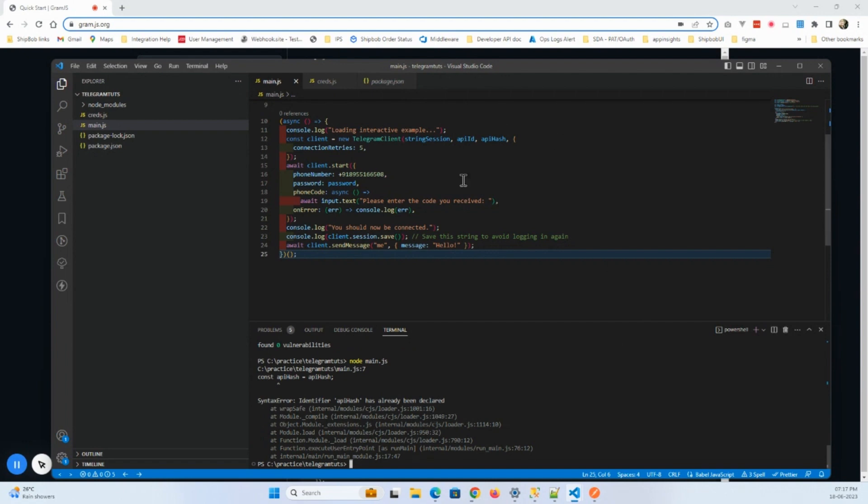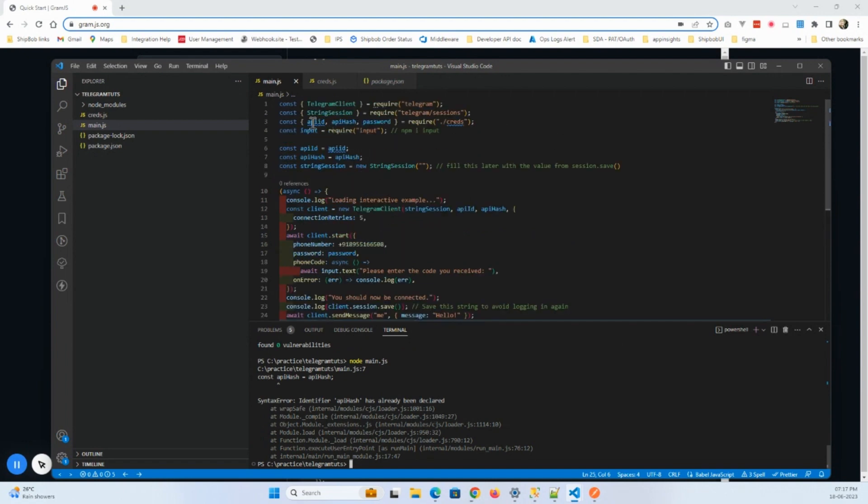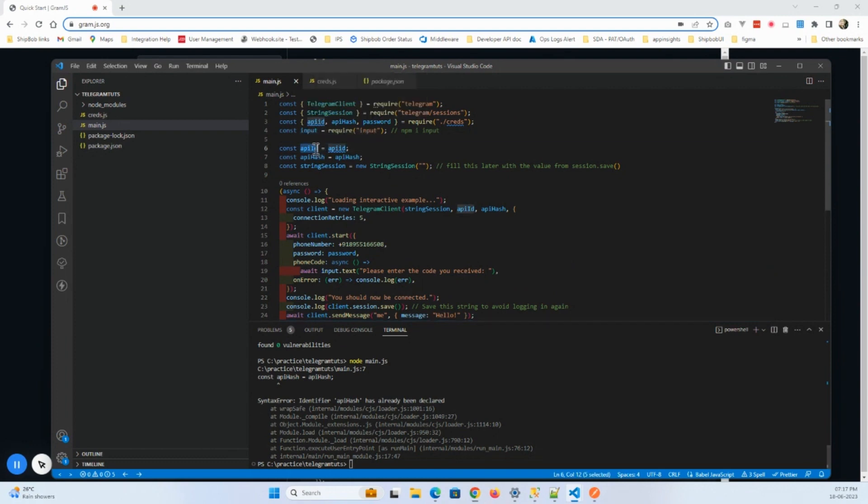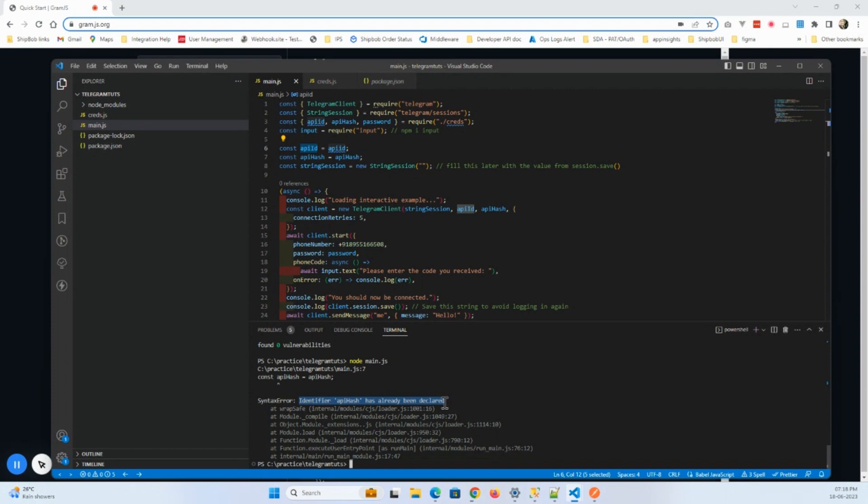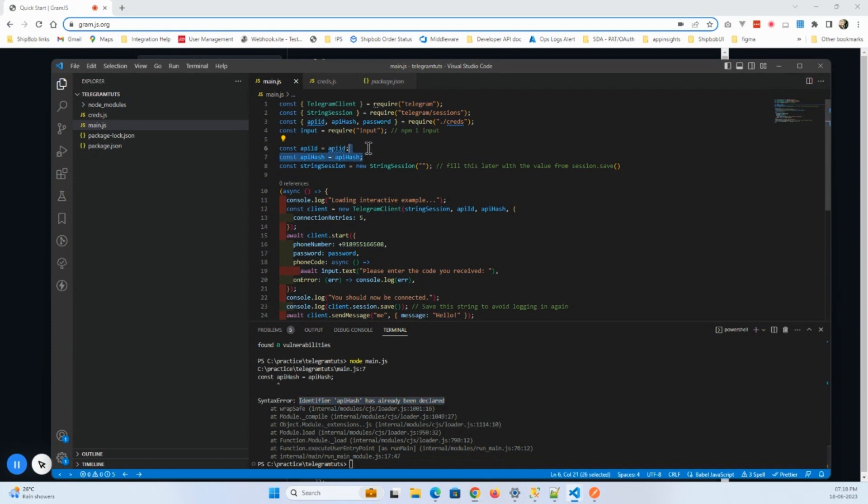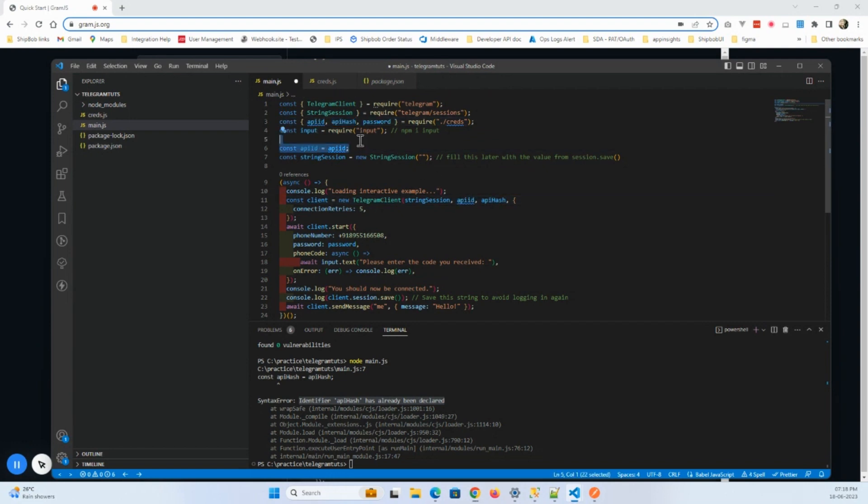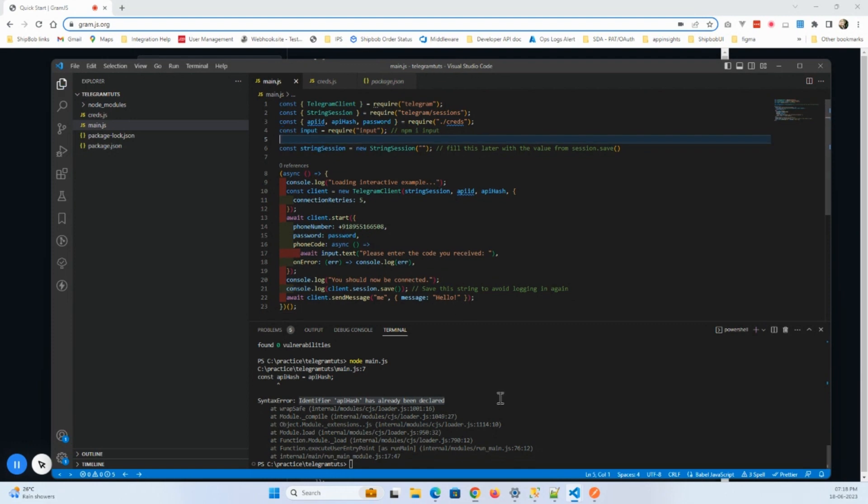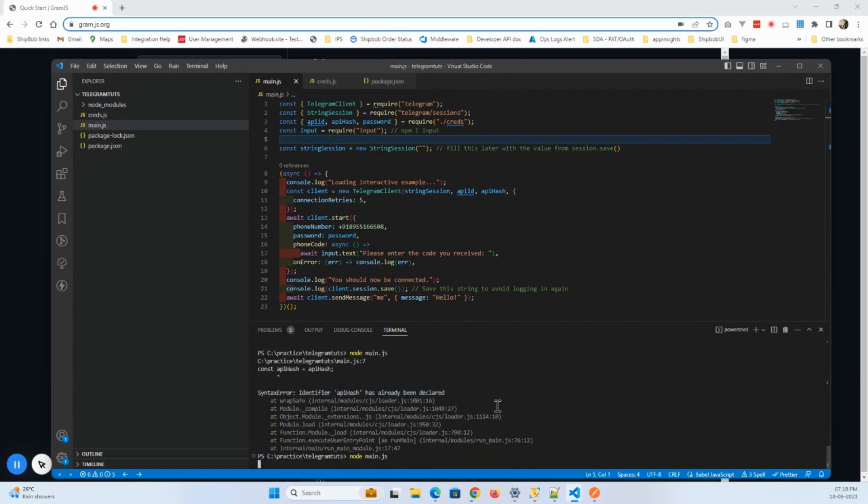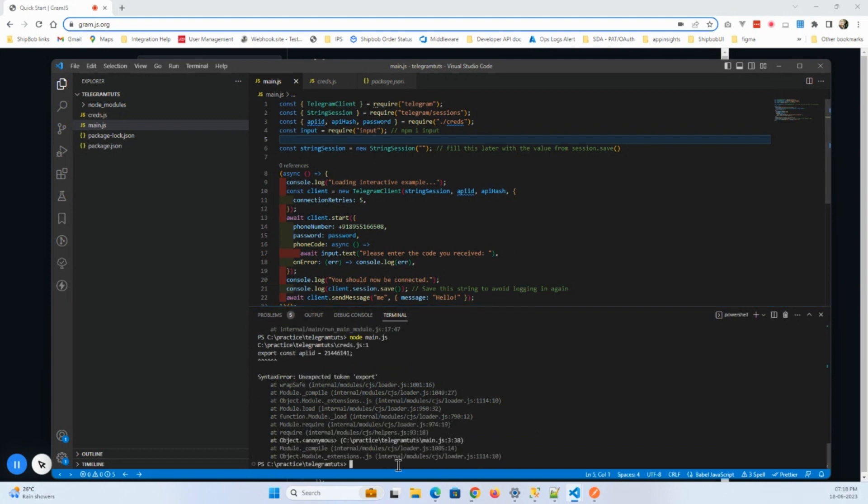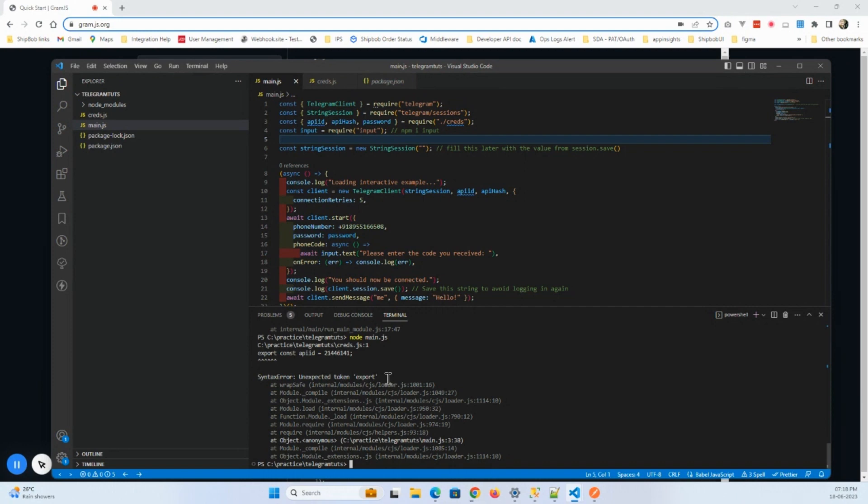All right, so something's happening. All right, so API hash is already being declared. I will just want to remove this. I will use this one which is already here. Now I'm going to do this one. It should come successfully. So it is saying export unexpected token export.